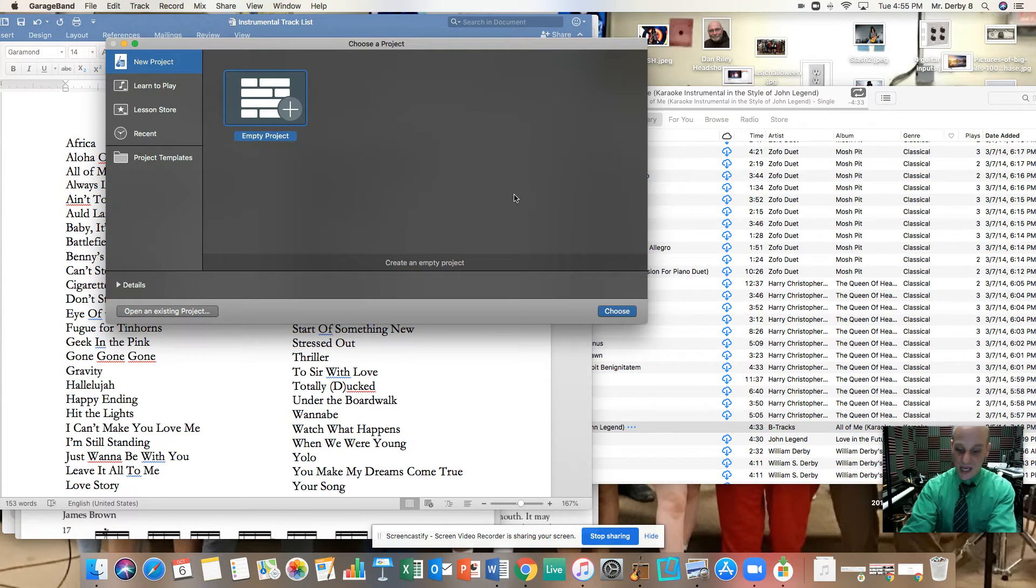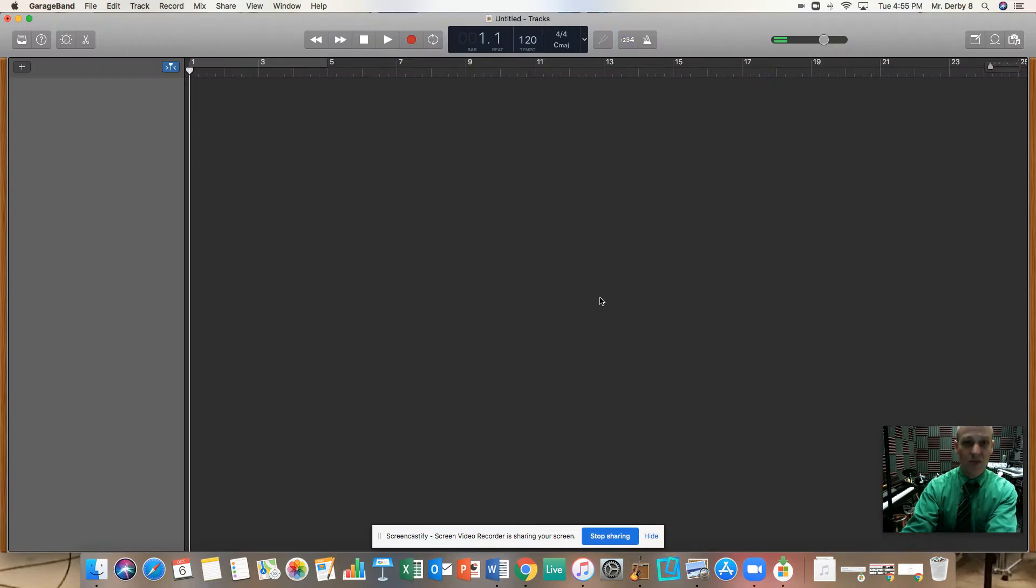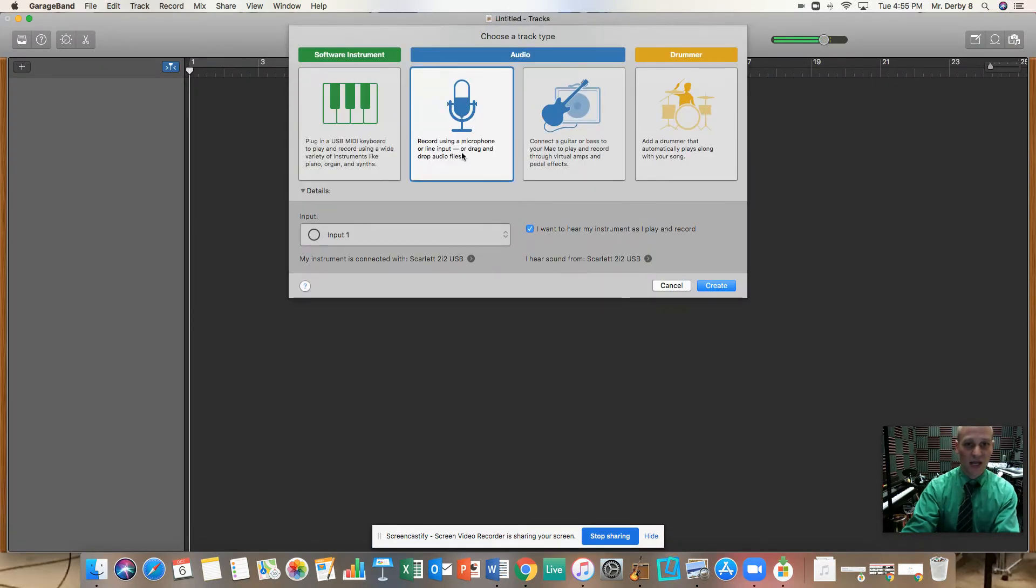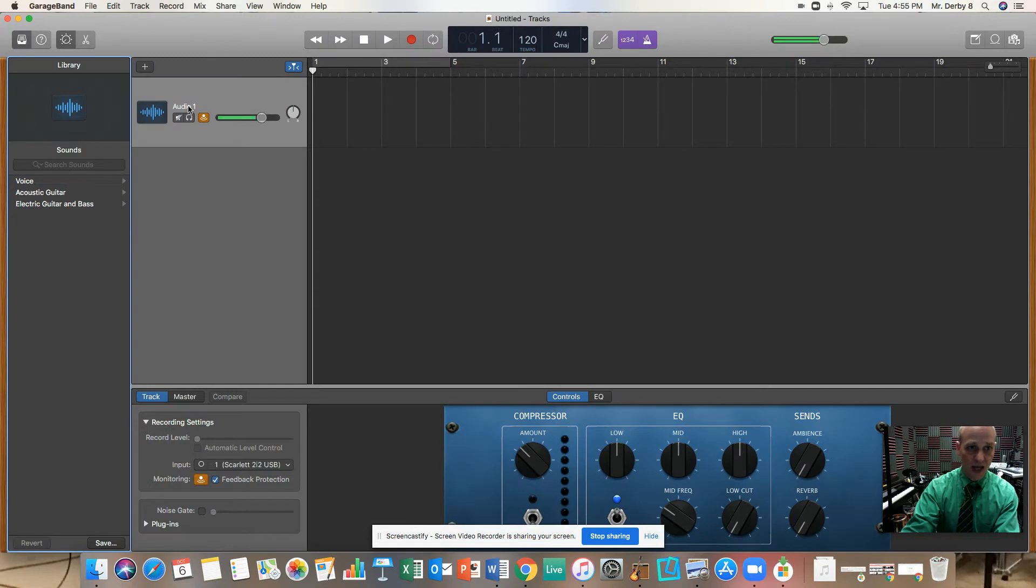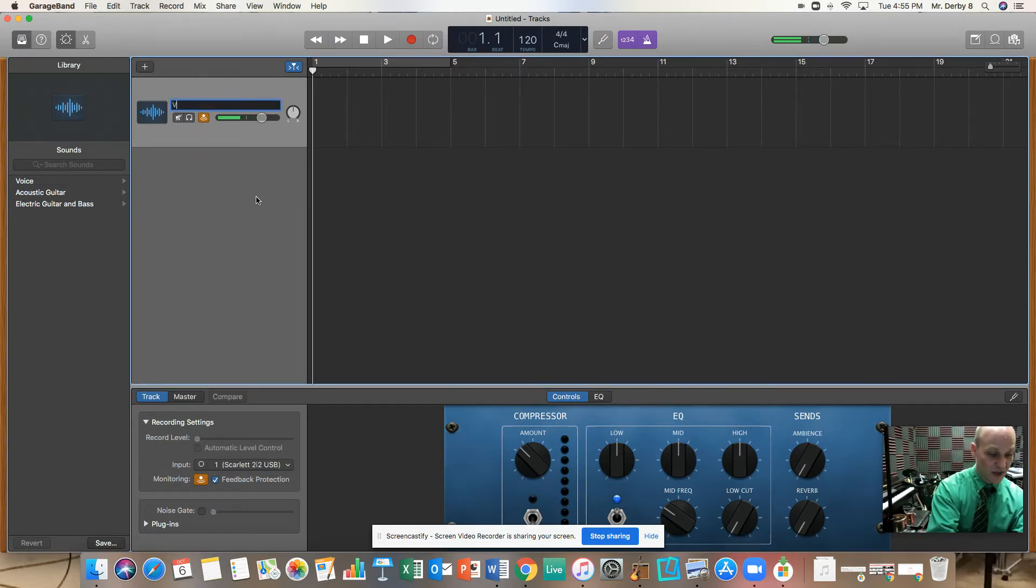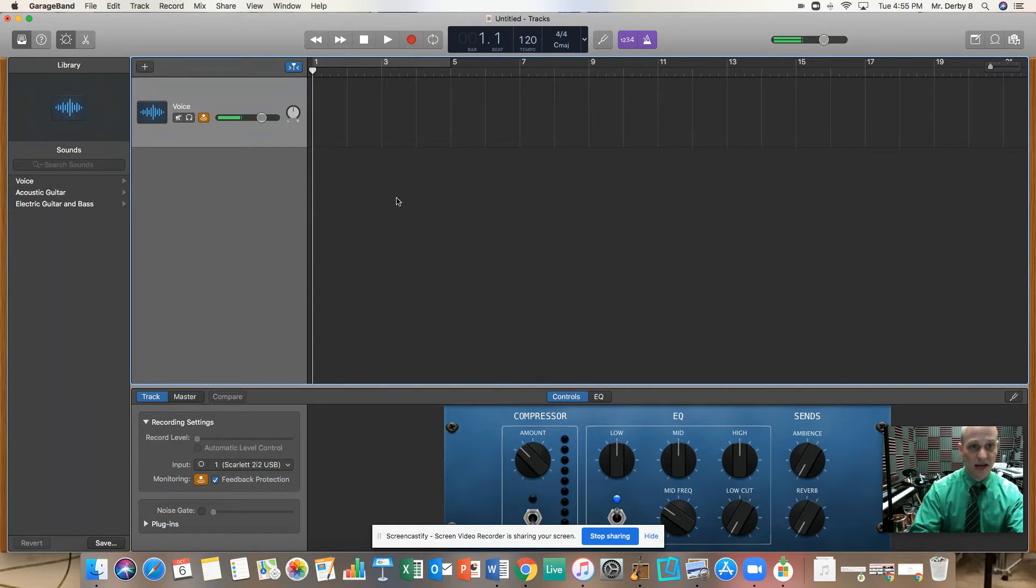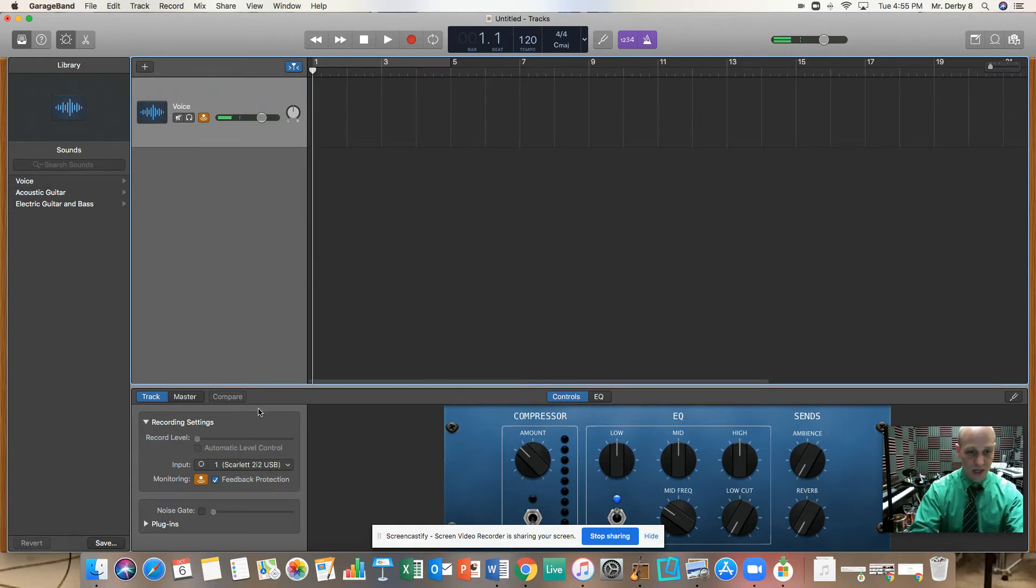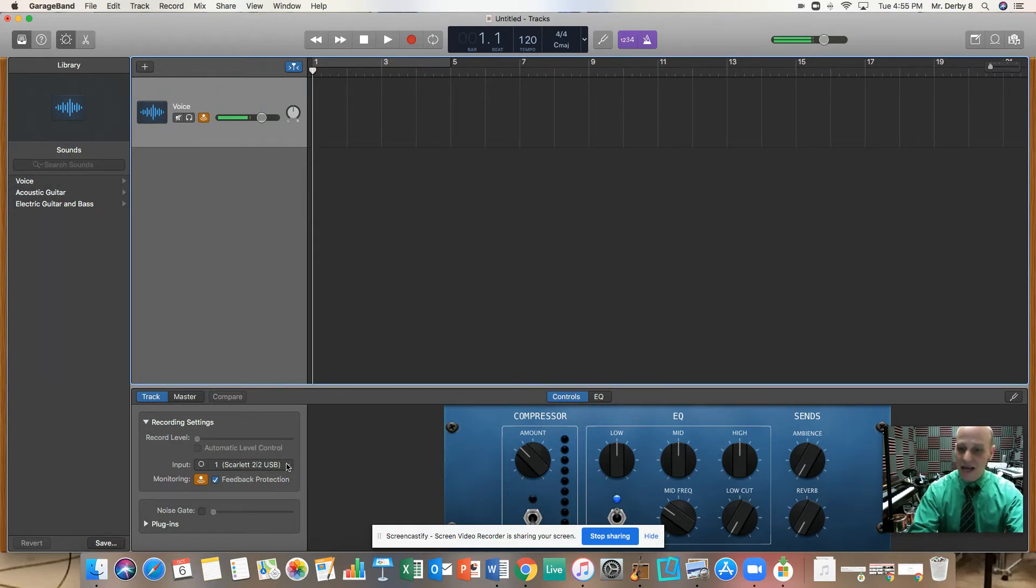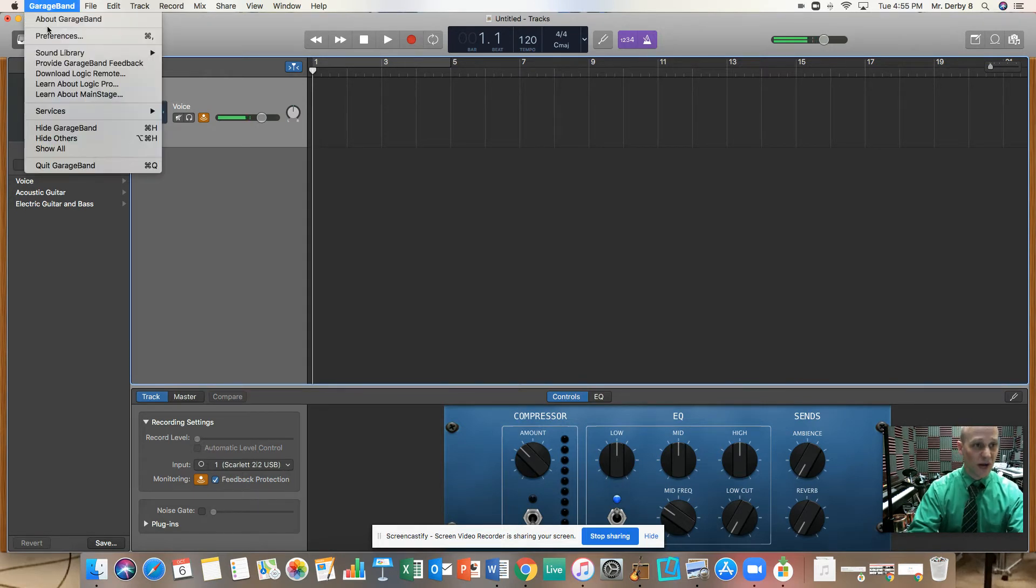Here's how you do it. You start, this is GarageBand. You're going to choose an empty project, audio, create. I like to change the title of my tracks so I see what they are. This is going to be the voice track, the one that comes in there. And you need to set up however you're going to use your voice track.